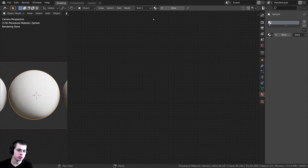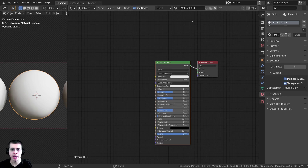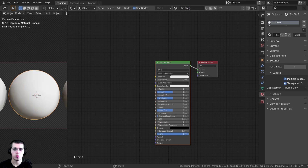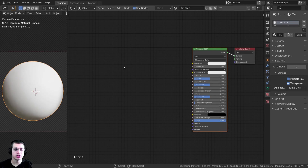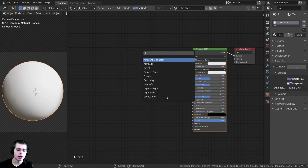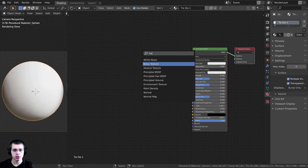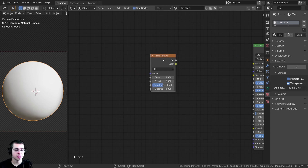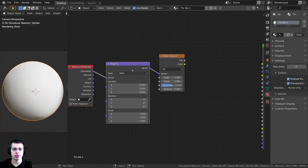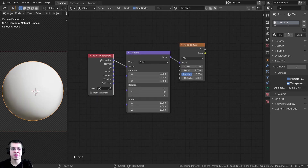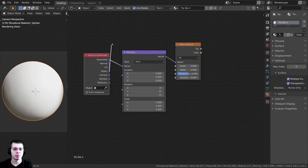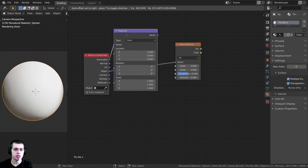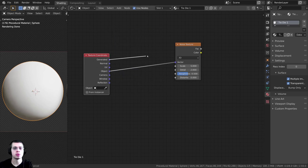Here in Blender's shader nodes editor, I'm going to click on New to add a new material and call it Tie Dye One. To create this first variation, I'll press Shift+A and search for a Noise Texture, then drop it down here. With it selected, I'll press Ctrl+T — that's the Node Wrangler feature — and it adds the Texture Coordinate and Mapping. I'll take the Object output and plug that into the vector on the Noise Texture, then delete the Mapping node with X.